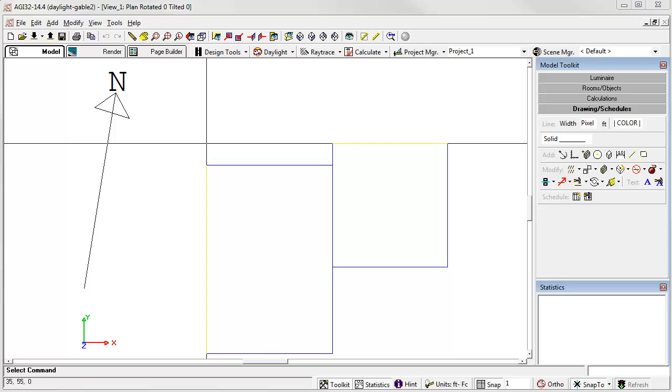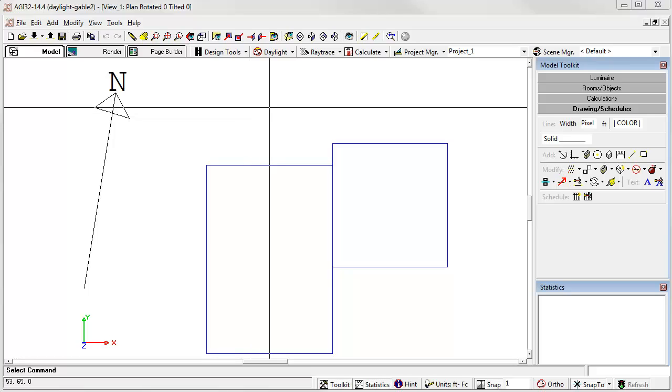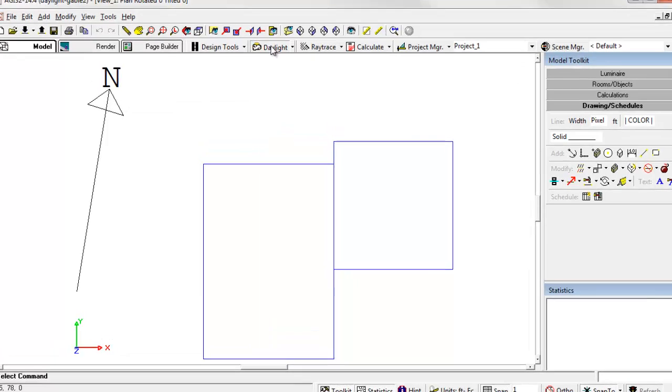In this video, we'll see the new Daylighting dialog in AGI32, all remodeled to accommodate the Perez all-weather sky.